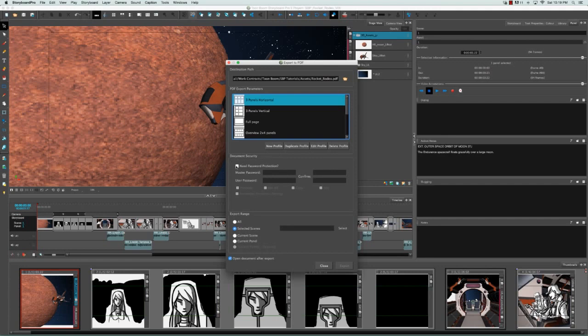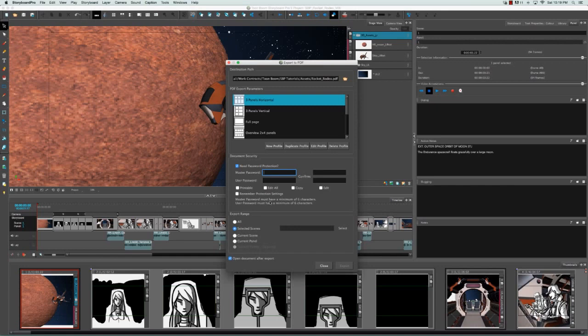In order to enable these parameters, you need to check the Need Password Protection option. You're able then to enter in a master password. As you can see here, the master password must have a minimum of six characters. Any of the parameters that you select for this PDF will not apply to the person who has the master password. So you'll be able to do whatever you want to this PDF.